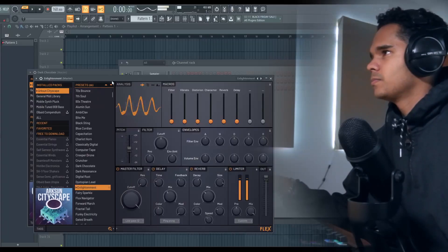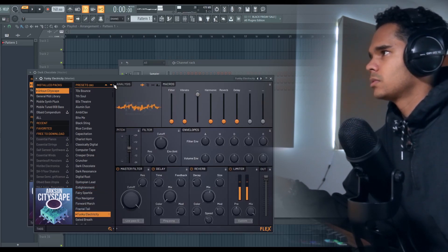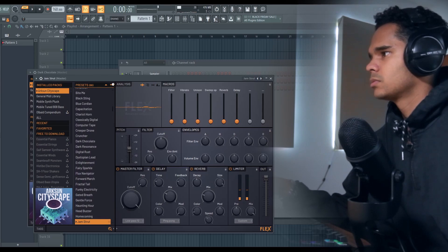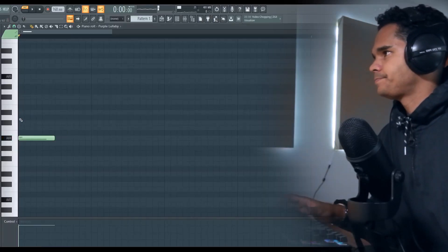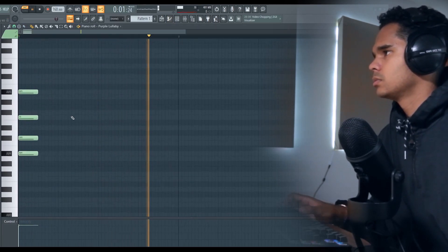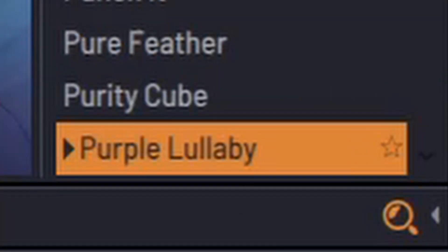Alright, let's go. So the first plugin I'm going to come in with — I think we'll go with Flex. Let's find some sounds and see what we can put together. Something soft and ambient. Okay, let's stick some chords in. If anybody wanted to know the preset for this, it's called Purple Lullaby — it's in the Flex plugin.